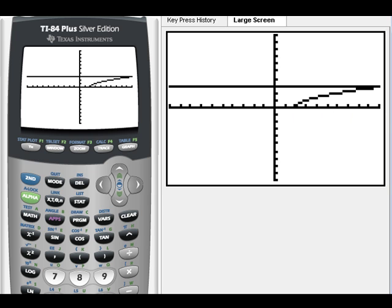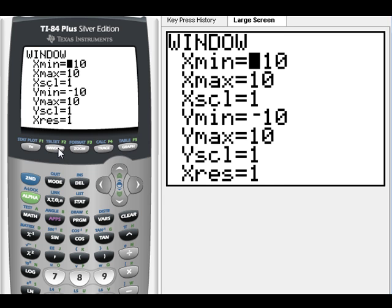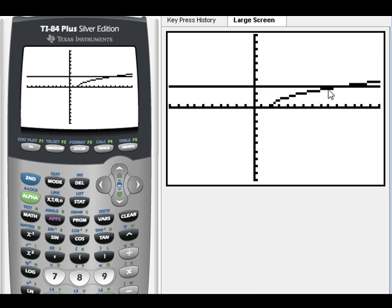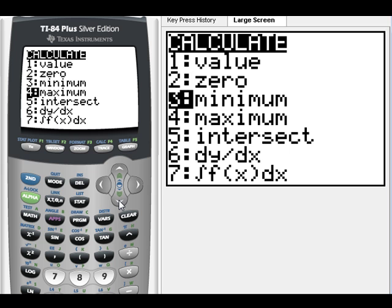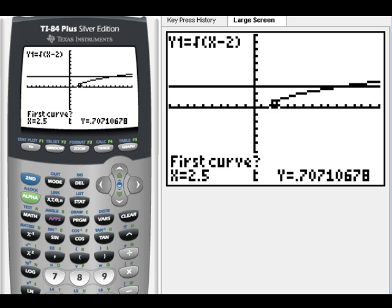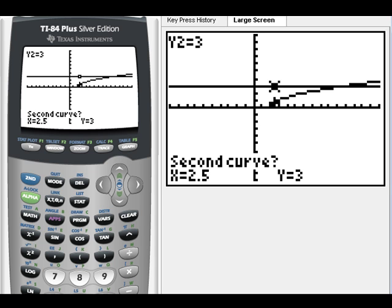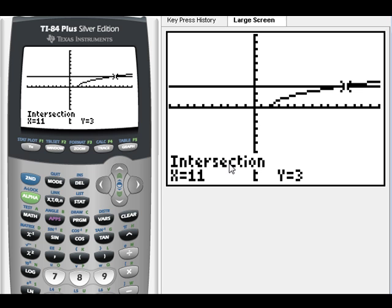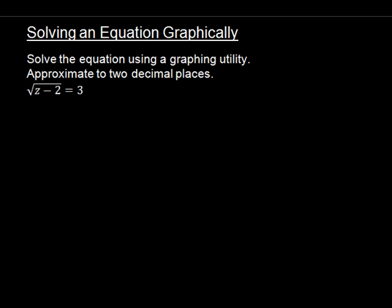Now we can definitely see where it's intersecting. We're going to click Second, Calc, down to Intersect, Enter. It says first curve — Enter. It pops to the second curve — Enter. For the guess we'll just hit Enter. Now we see that our solution is going to be 11.